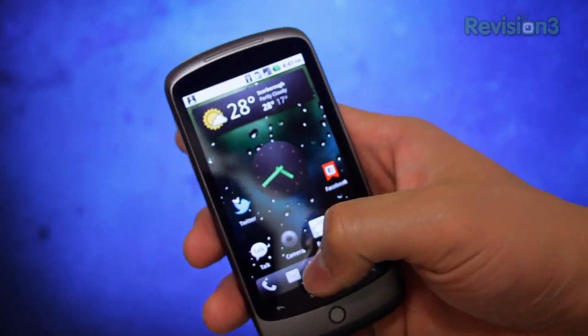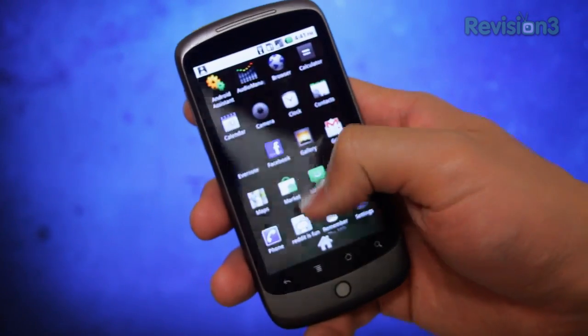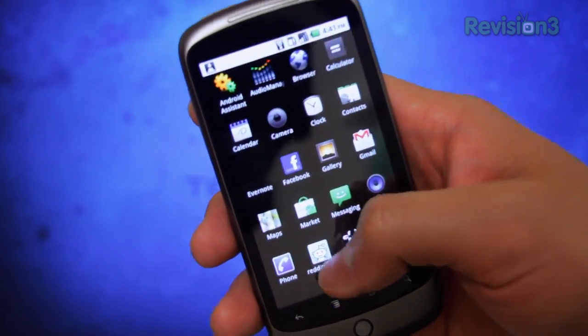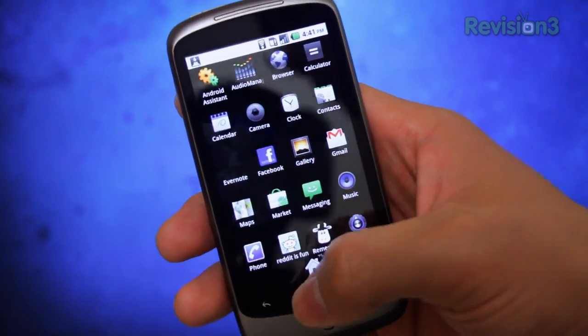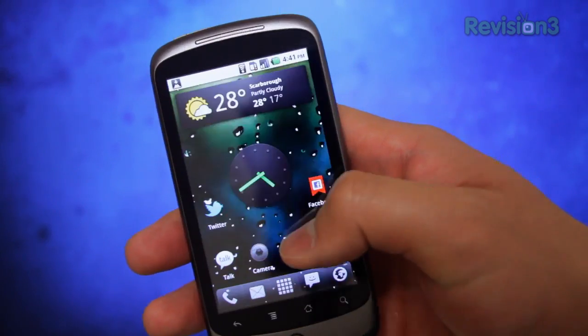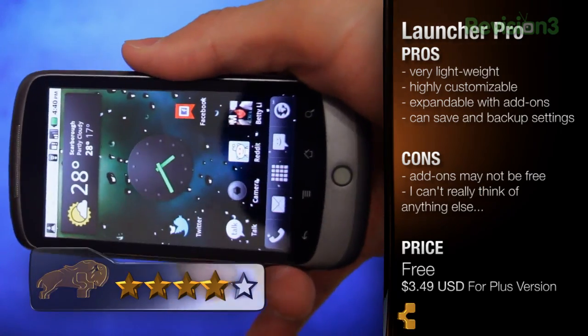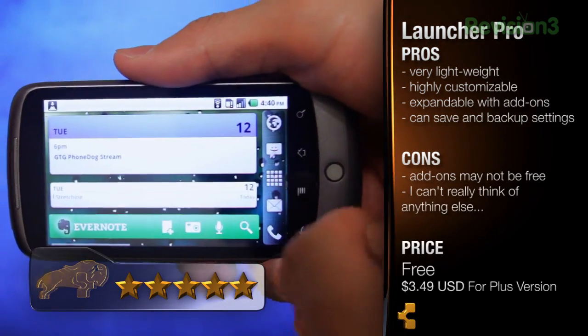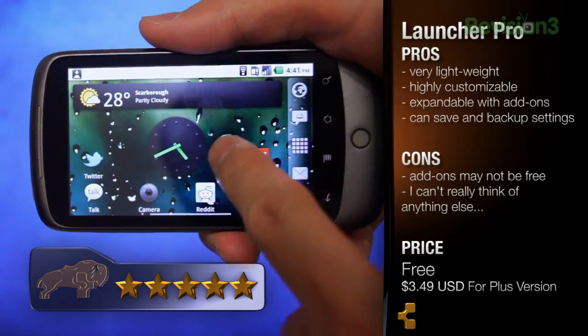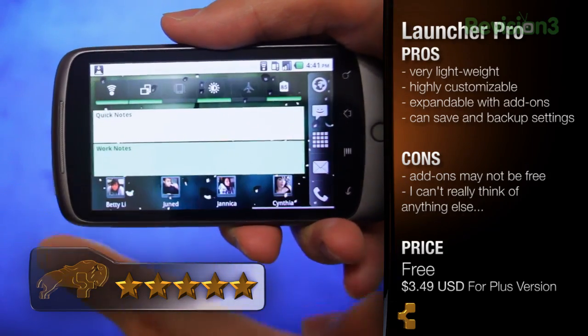I've never experienced any issues with Launcher Pro — if anything, Sense UI gave me more of a headache. Best of all, this thing is free. There is a paid version which gives you extra Sense UI widgets — highly recommended but not necessary. For that reason and all the wonderful stuff I mentioned, Launcher Pro gets five out of five. If you don't have this on your Android phone, you are seriously missing out.